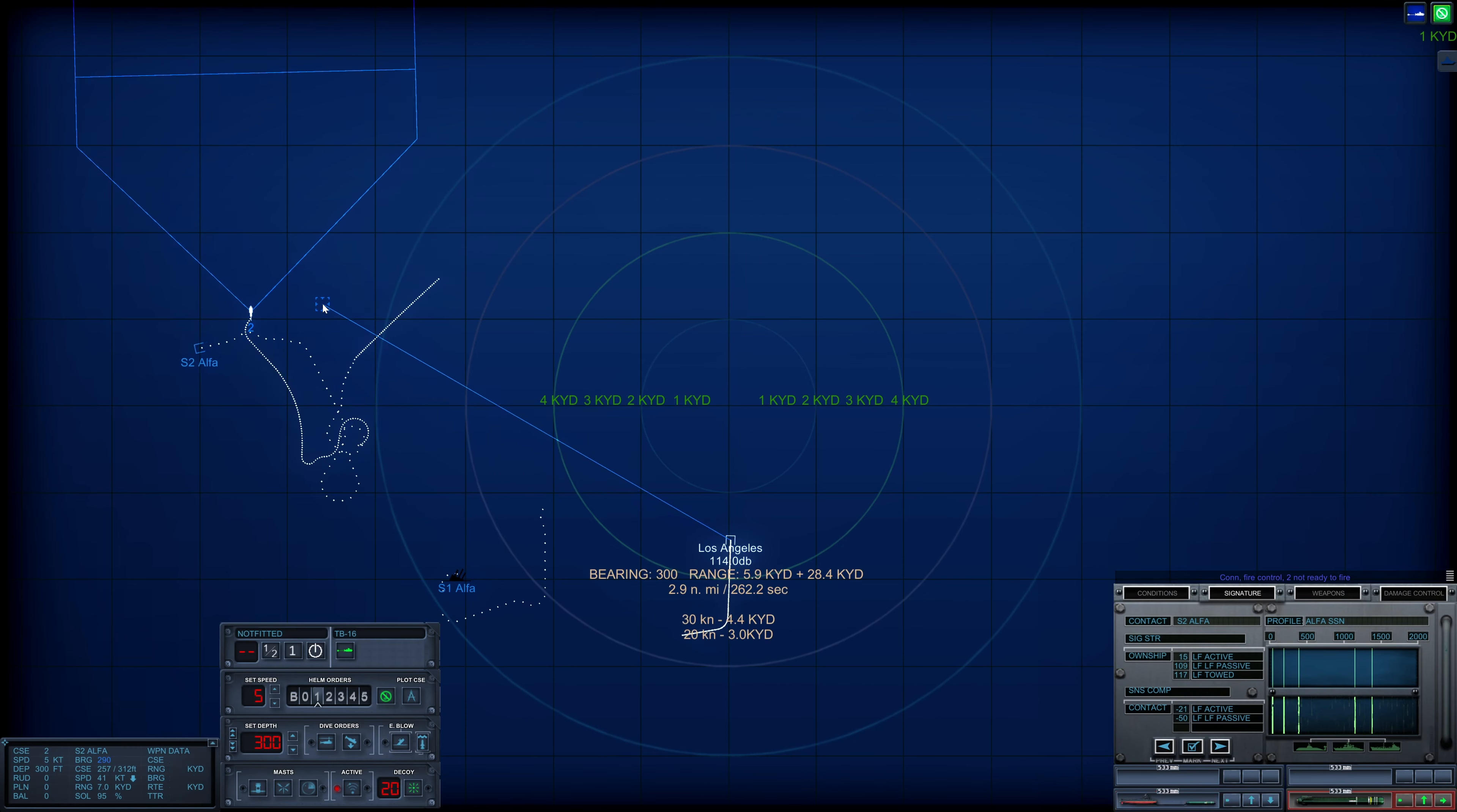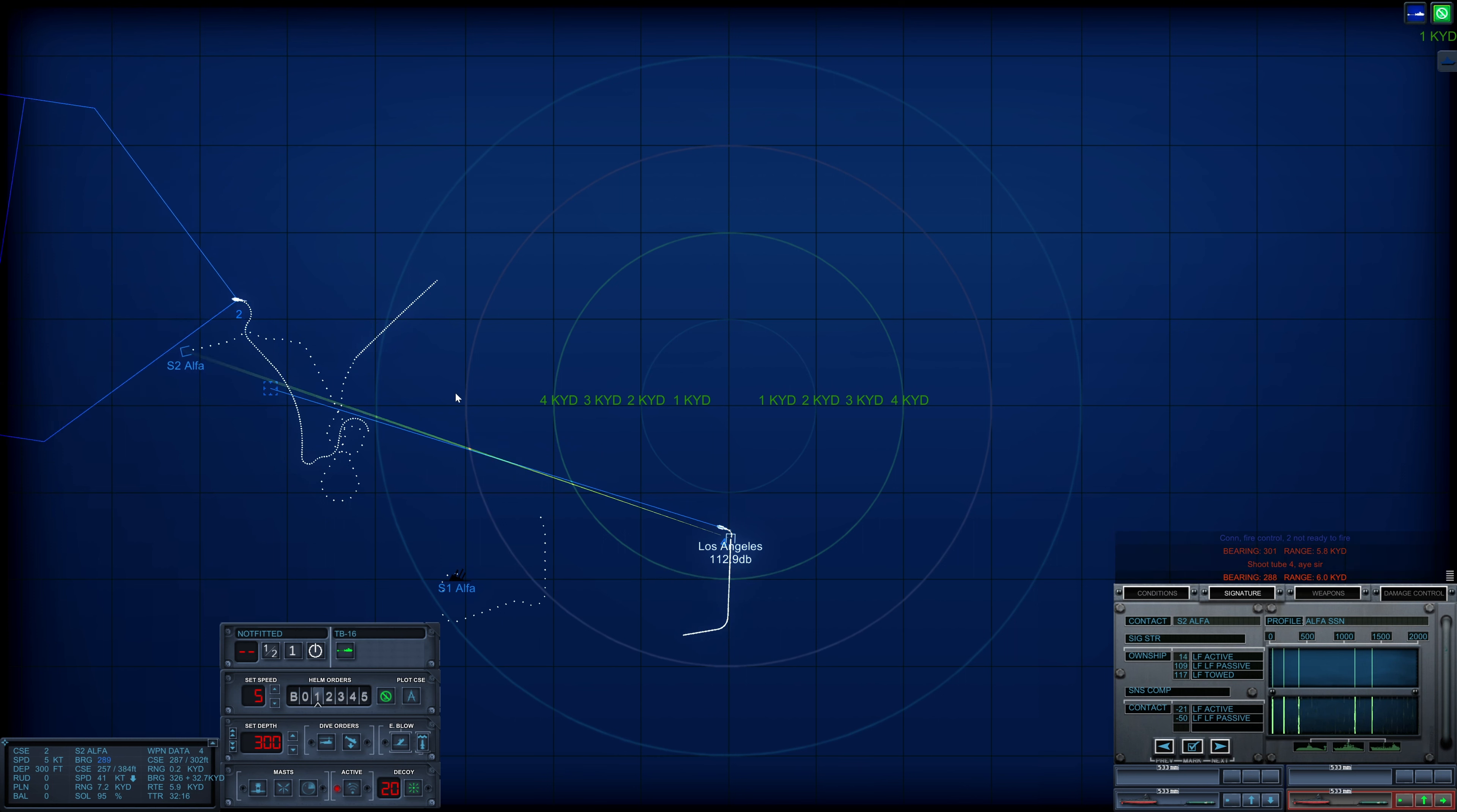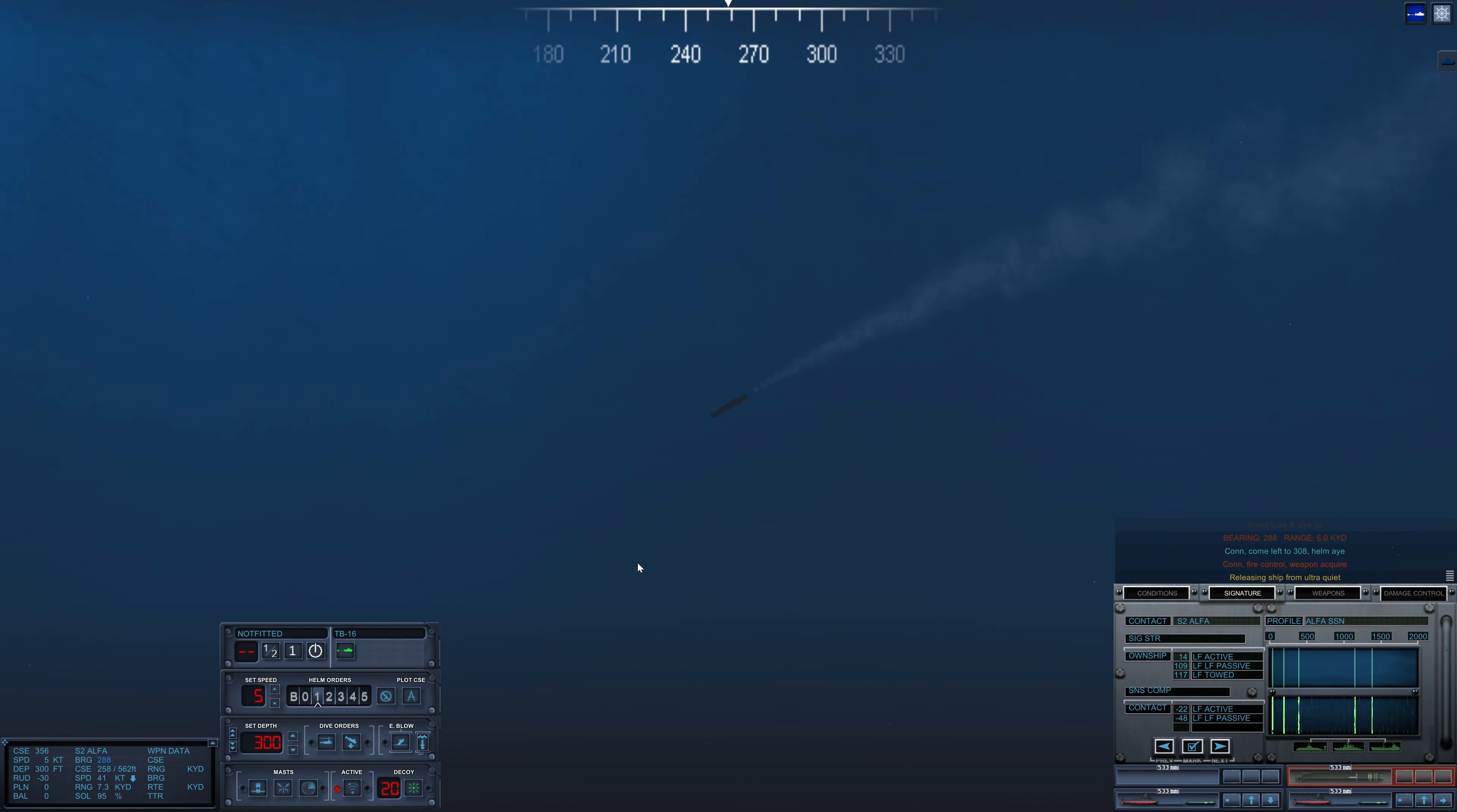Shoot 2-4. Aye sir. We really need a second torpedo. Come left 2-3-0-8. Helm aye. He's still going at 40 knots.